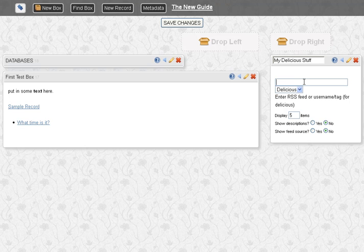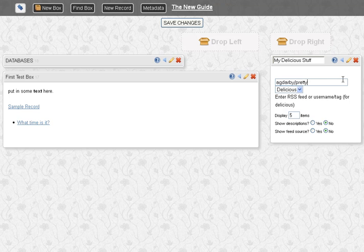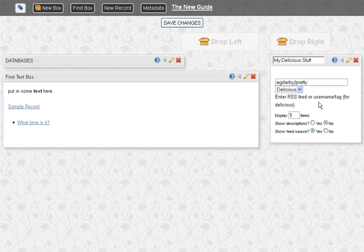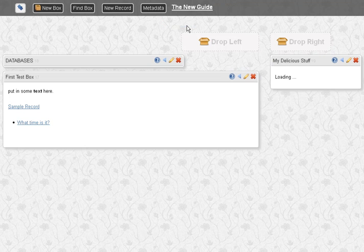All you do is enter the account and then if there's a tag, a sub tag, and I have a bunch of stuff labeled Pretty, which for some reason I thought was Pretty. And you can choose how many items, whether or not to show the descriptions, and whether or not to show the feed source. So we'll show the feed source and use five items.